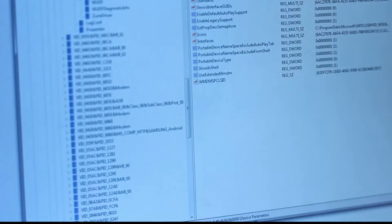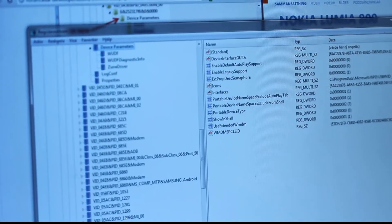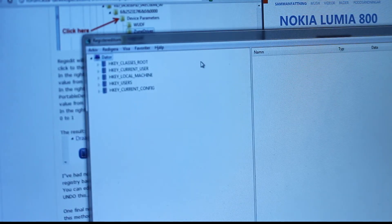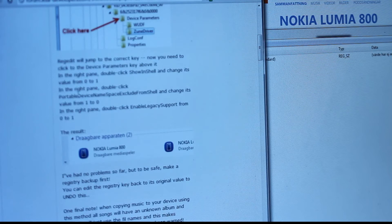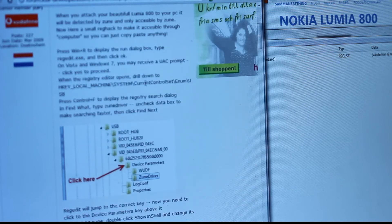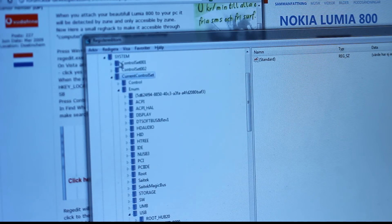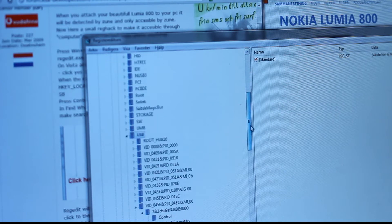Now what you want to do is make some registry changes. Starting from the top, navigate to HKEY_LOCAL_MACHINE, then go down to System, then CurrentControlSet, then Enum, and then USB.